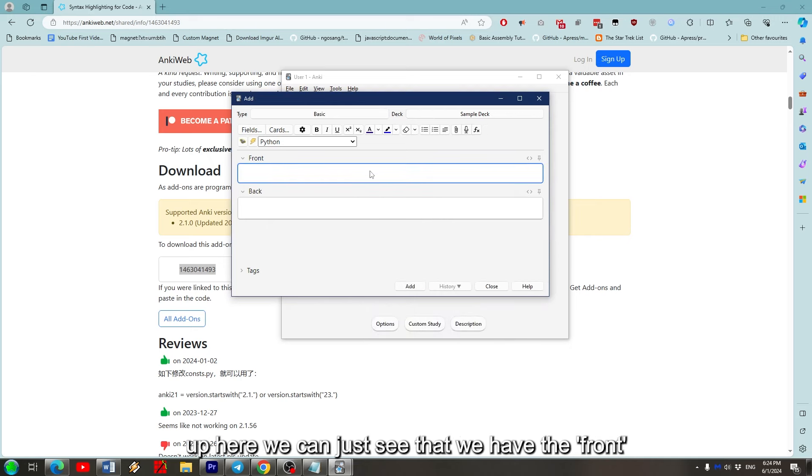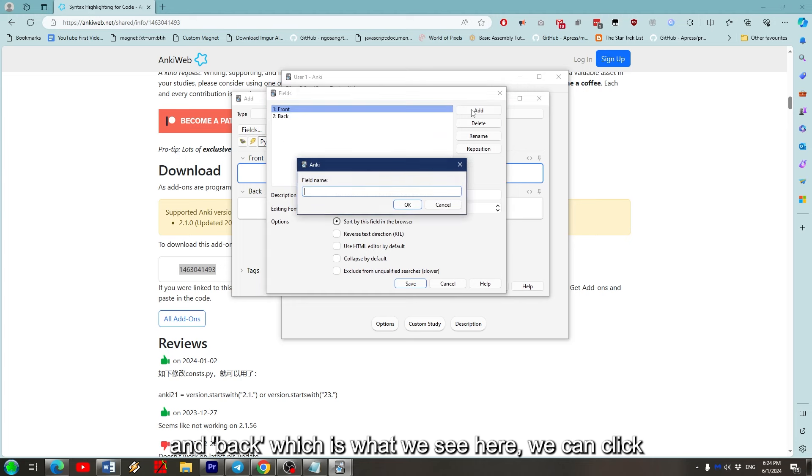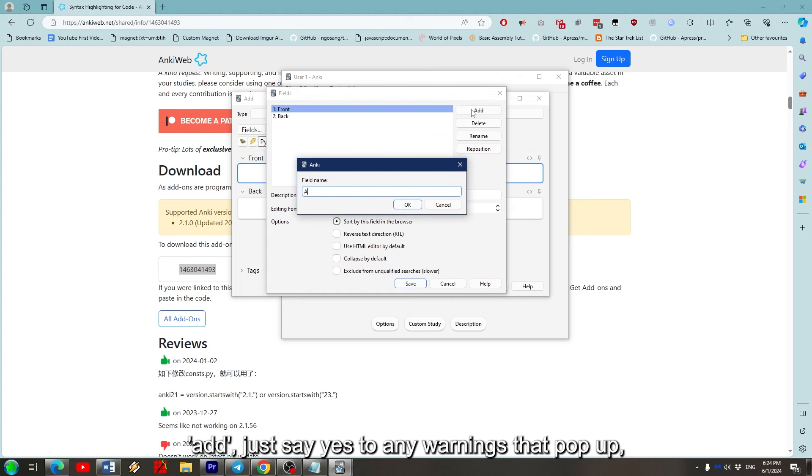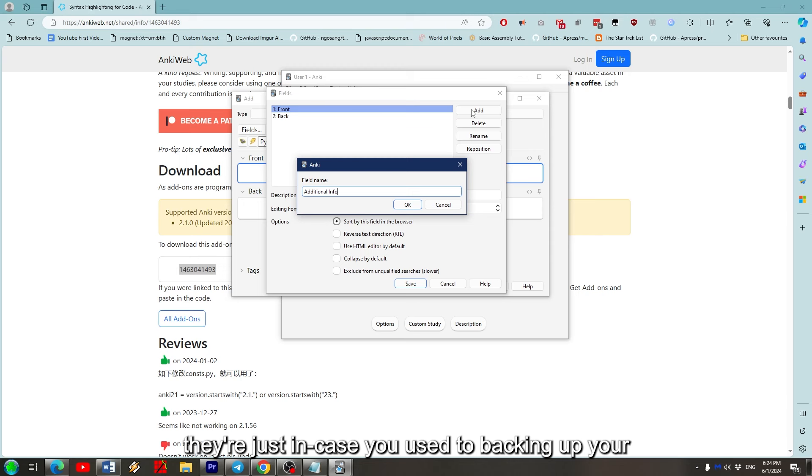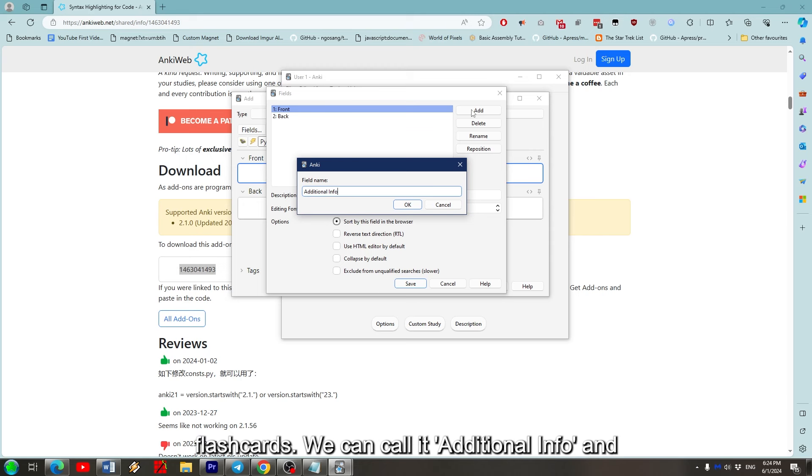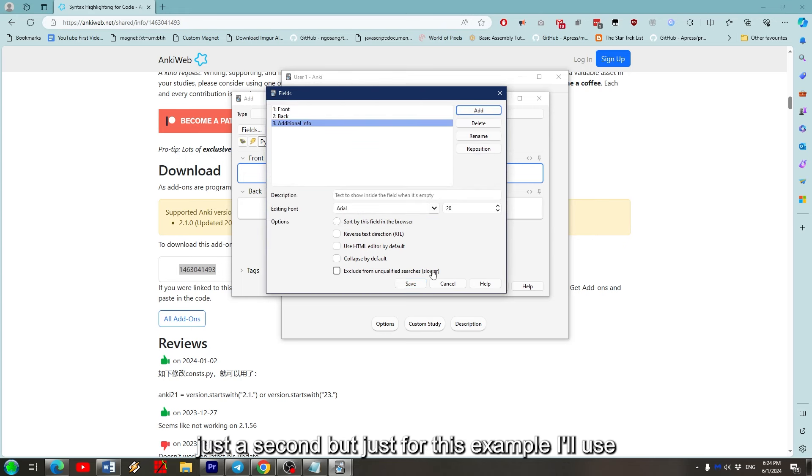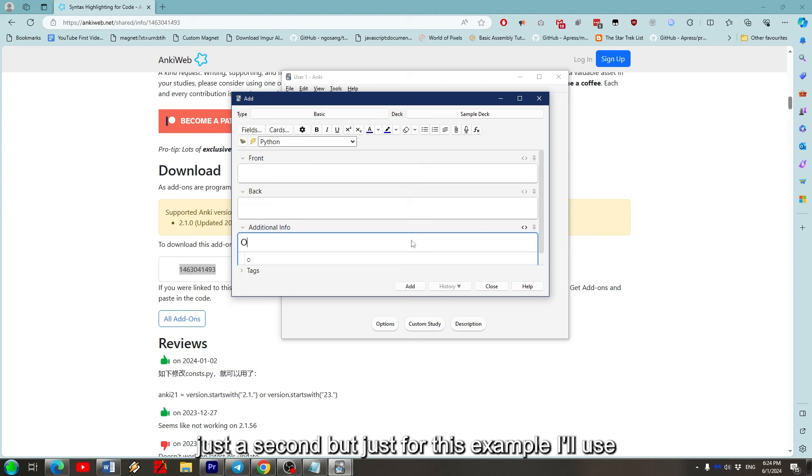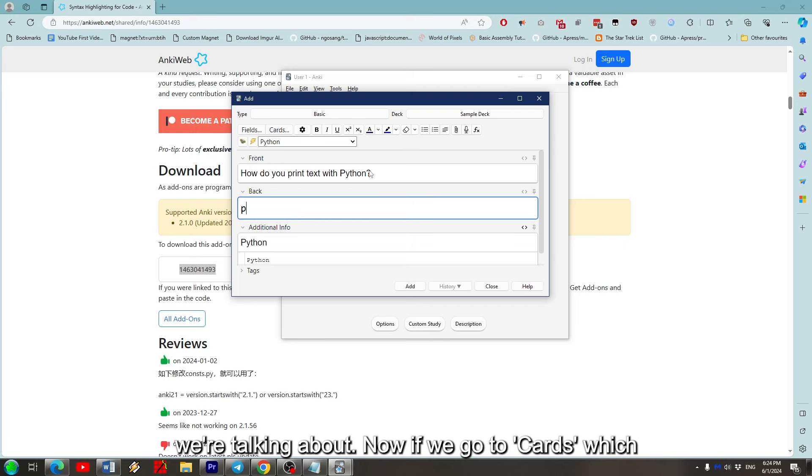First we'll make sure the type is Basic as we're not doing a cloze anymore. If we go into Fields up here, we can just see that we have the Front and Back, which is what we see here. We can click Add, just say yes to any warnings that pop up. They're just in case you're used to backing up your flashcards. We can call it Additional Info and it won't automatically appear. I'll show you in just a second, but just for this example, I'll use this new field to detail what programming language we're talking about.